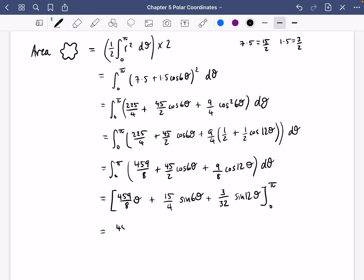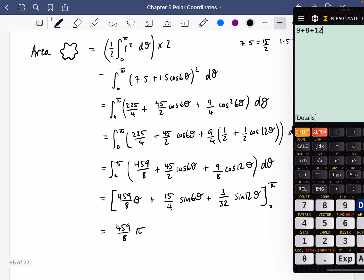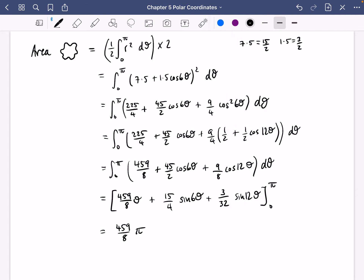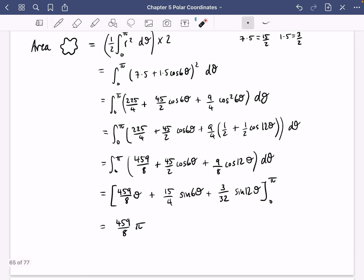Substituting in π: we get (459/8)π. Since sin 6π = 0 and sin 12π = 0, both sine terms vanish. Substituting 0 also gives zero for all terms. So the area of the squiggle shape is 459π/8.